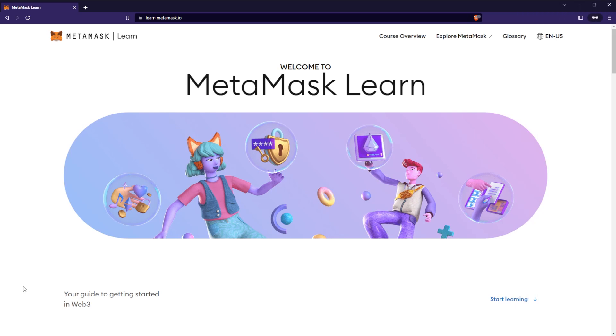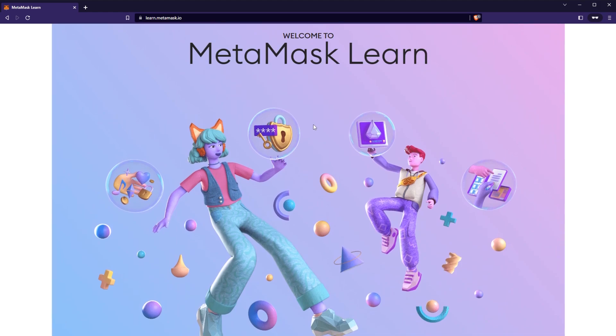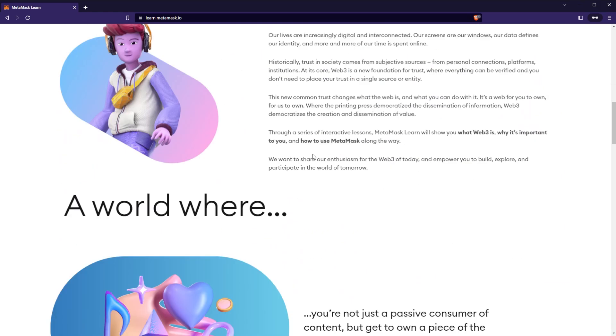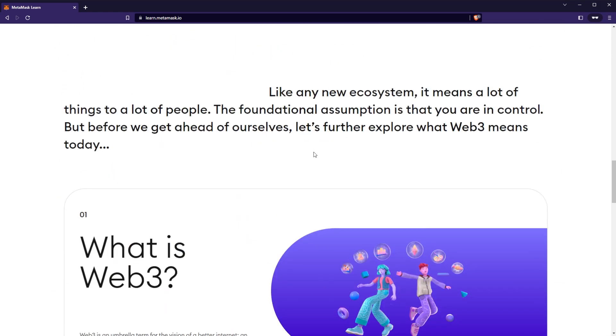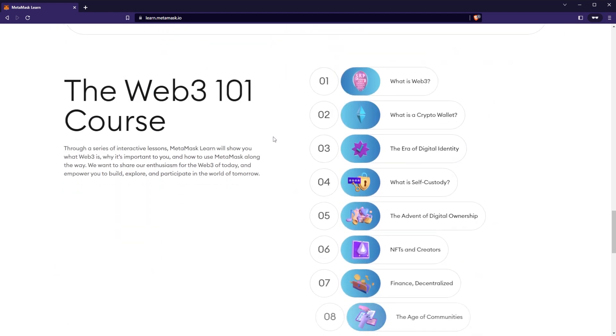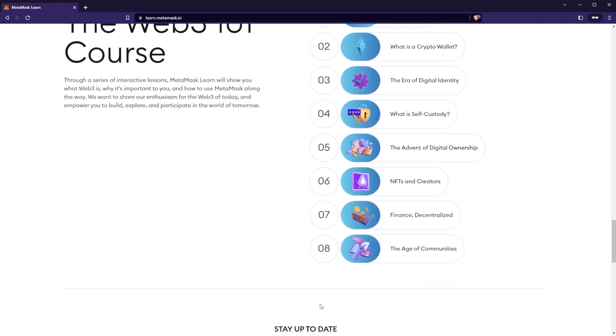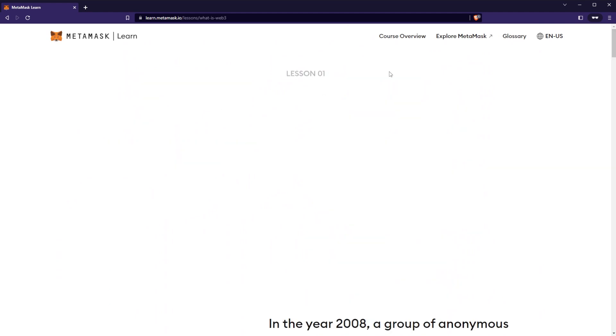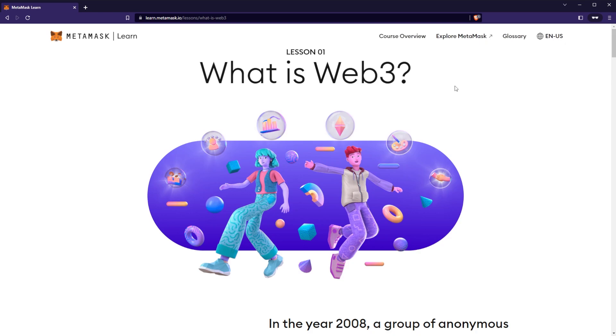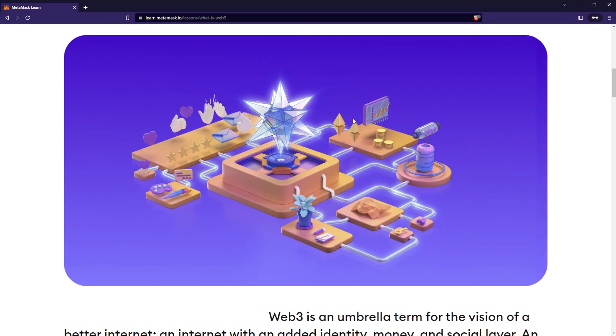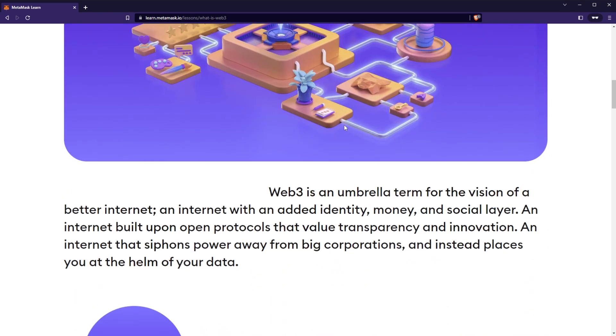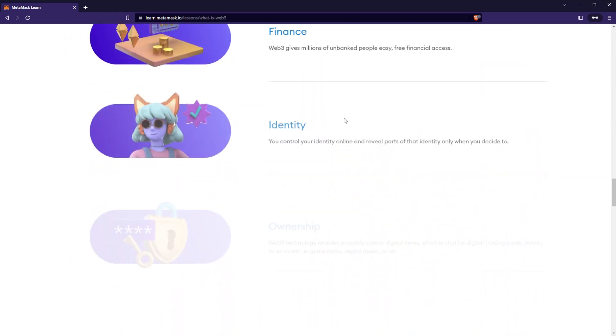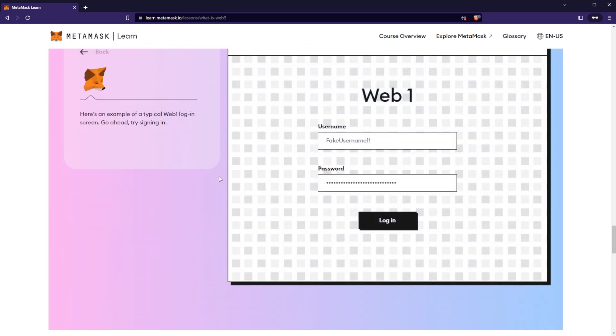If we pop on over to learn.metamask.io, you'll see the homepage here. If I start to scroll down, you'll see that this page is filled with art and a bunch of useful information. If we scroll down here to the bottom, you can actually see the outline of the course from chapters 1 to chapter 8. I'm going to go ahead and go into chapter 1. If you're curious, this is available in up to 10 different languages, but we're going to stay in English for this video.